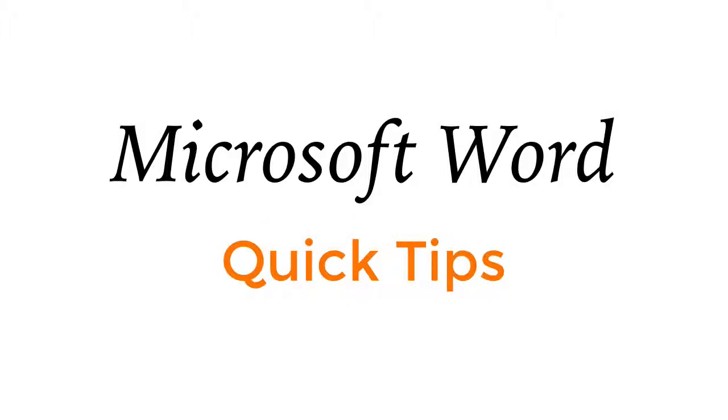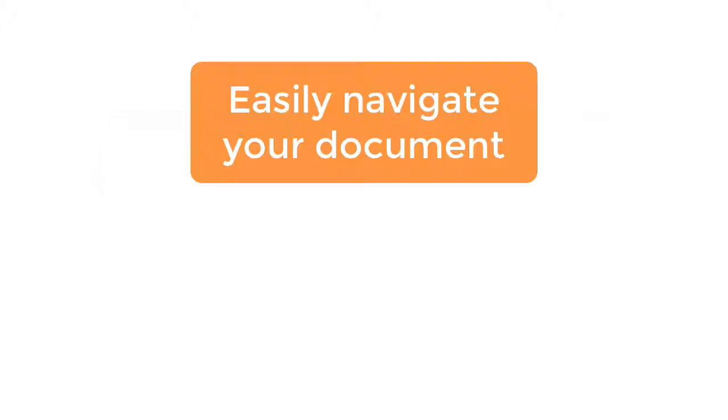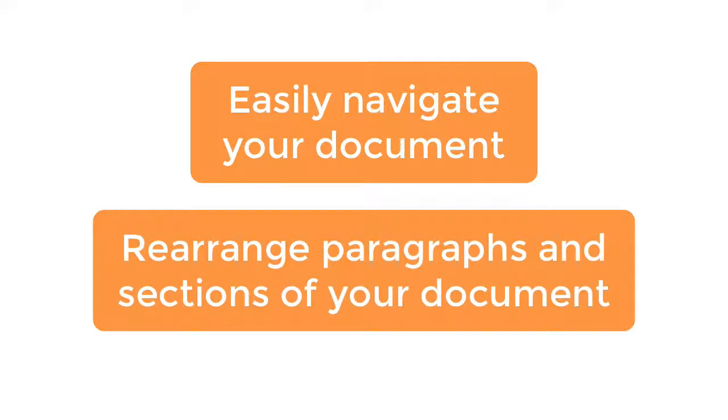Hi and welcome to this Techademic screencast. In this screencast we are going to show you how to navigate a Microsoft Word document and also how to rearrange paragraphs and sections without cut and pasting. So let's get started.